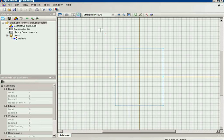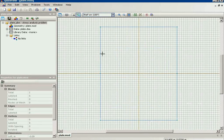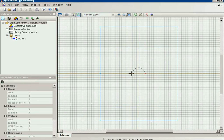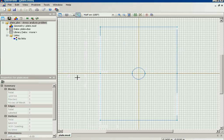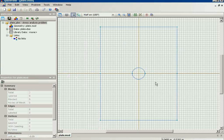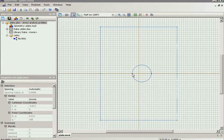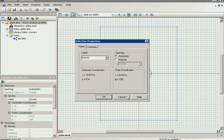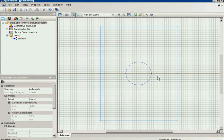Now this is the plate and I should draw the hole inside. Now it has the radius of 30 millimeters. Now this is the geometry model.